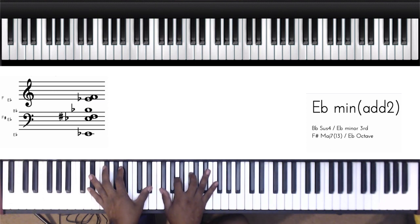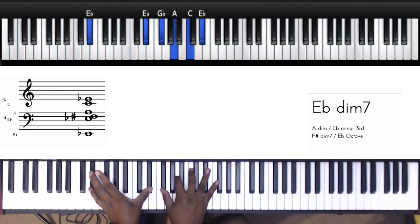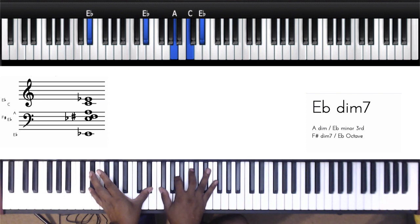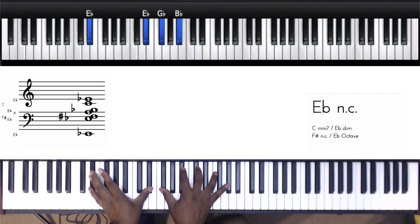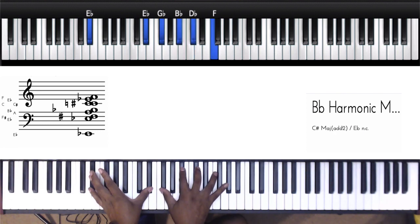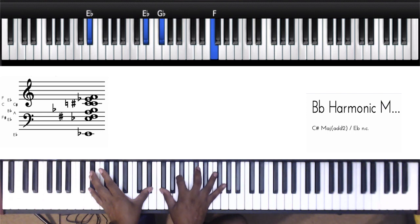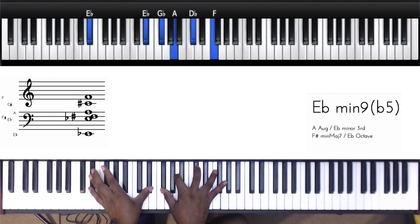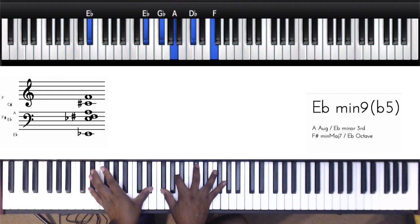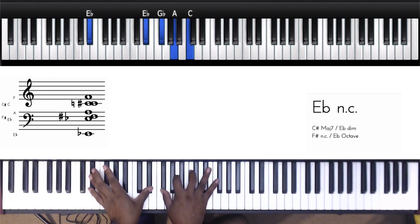One way I did was like this: left hand stayed the same, right hand you lower it from this B-flat to this A, and you lower this D-flat to this C.